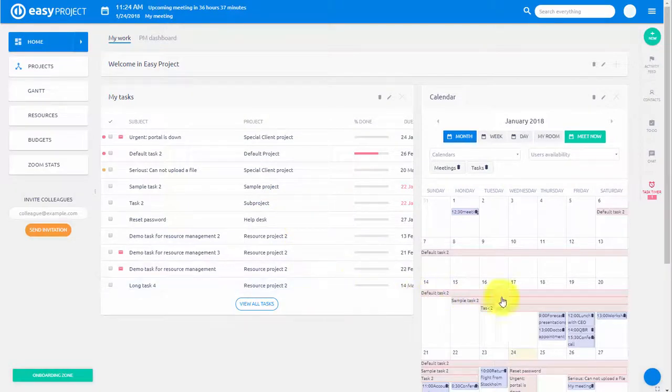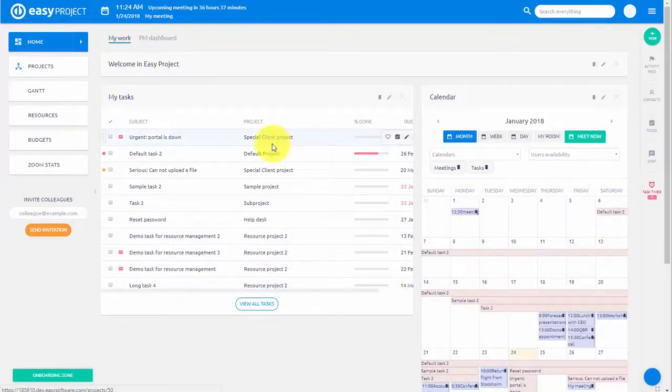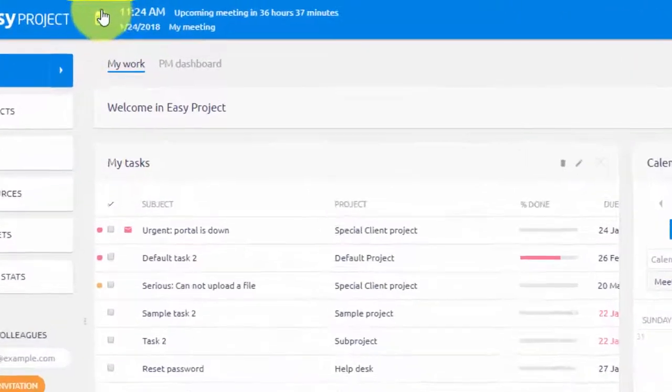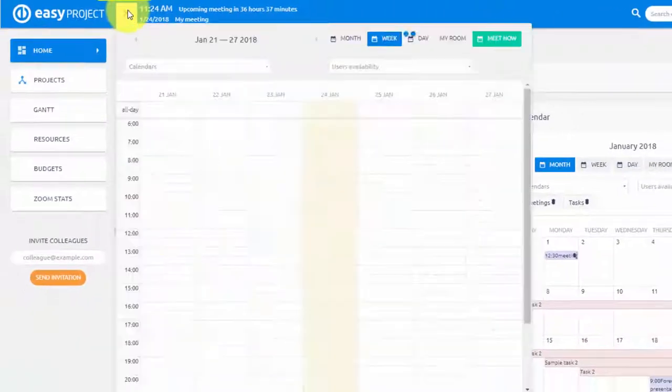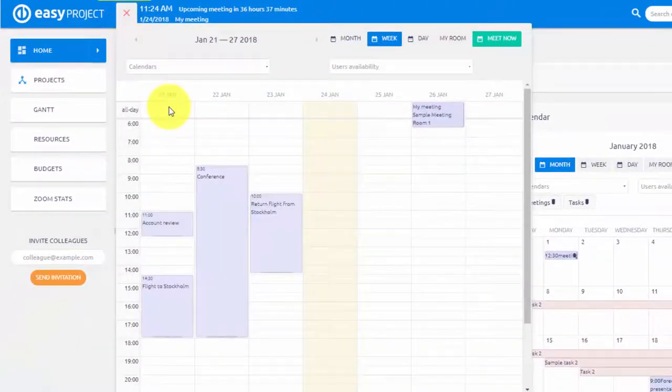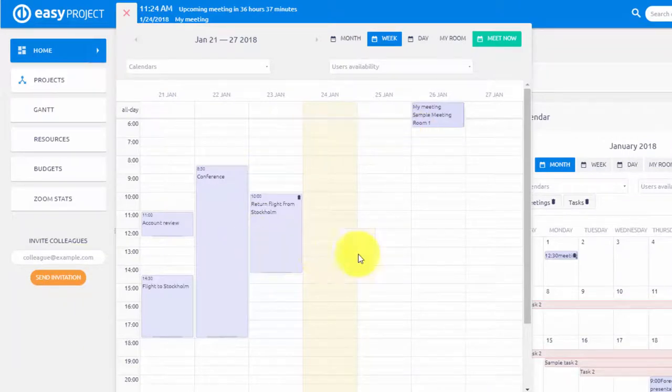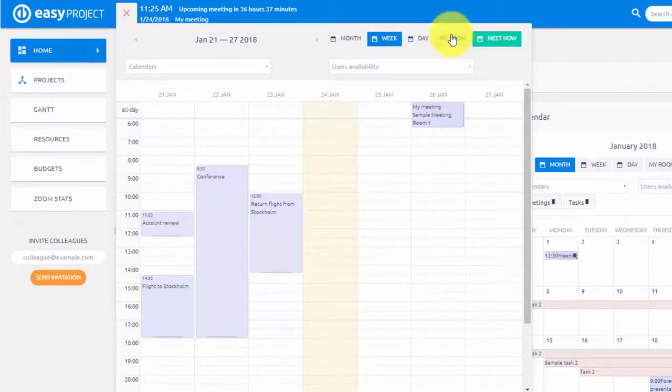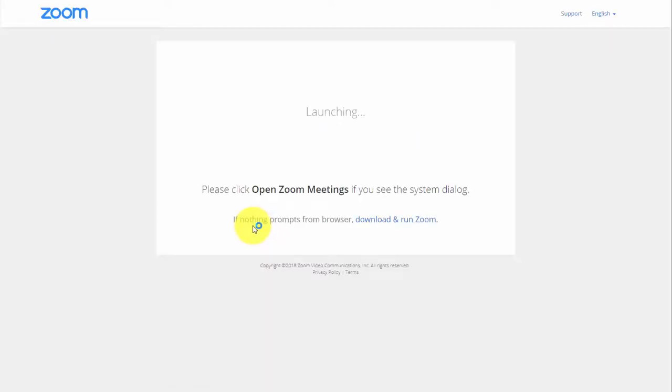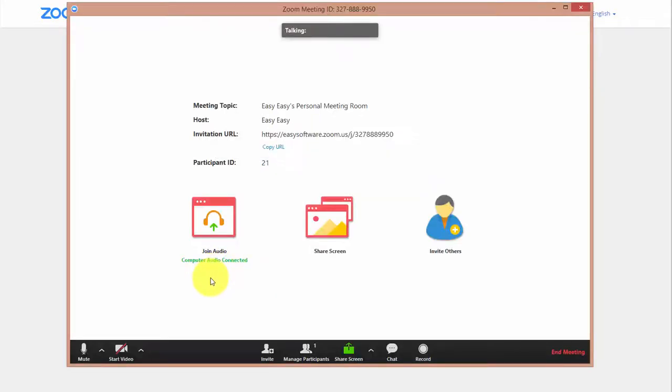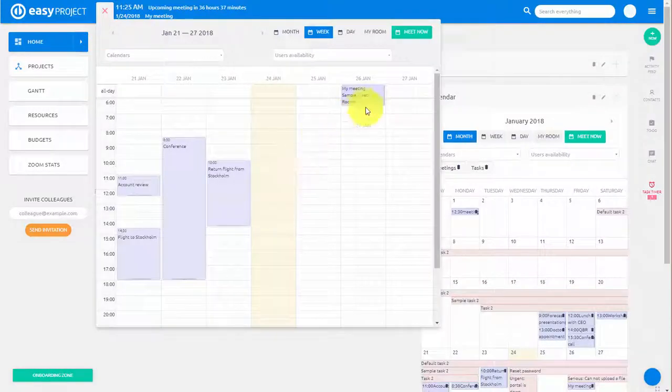EasyProject is continuously expanding its array of project management tools. With new Zoom integration, you can easily have a meeting with your remote team, a client, coworker, or reach your colleagues while you are out of the office. In your calendar, you get access to My Room, which instantly takes you to your personal Zoom meeting room.